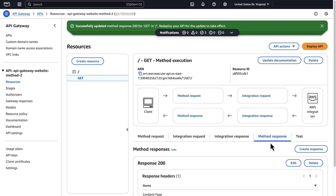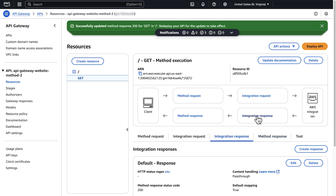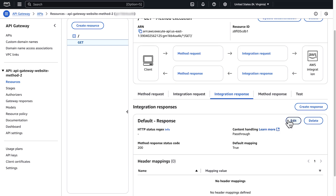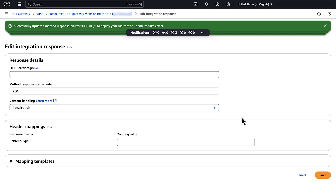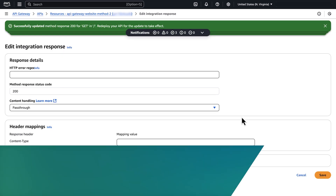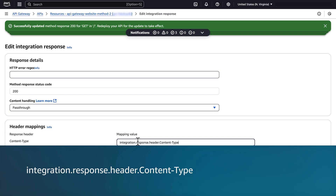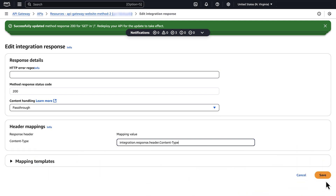To edit the integration response, choose Integration Response. Under Default Response, choose Edit. For the content type header, under Header Mappings, enter this mapping value. Choose Save.